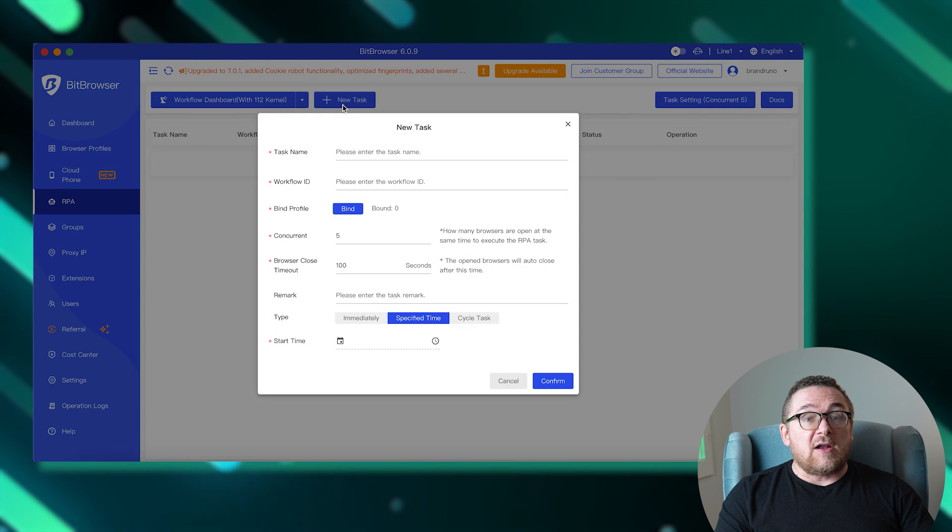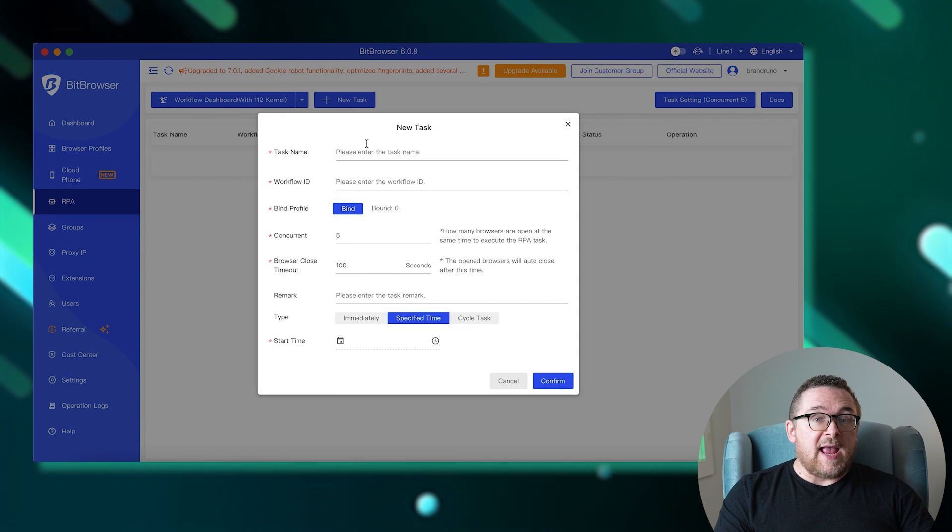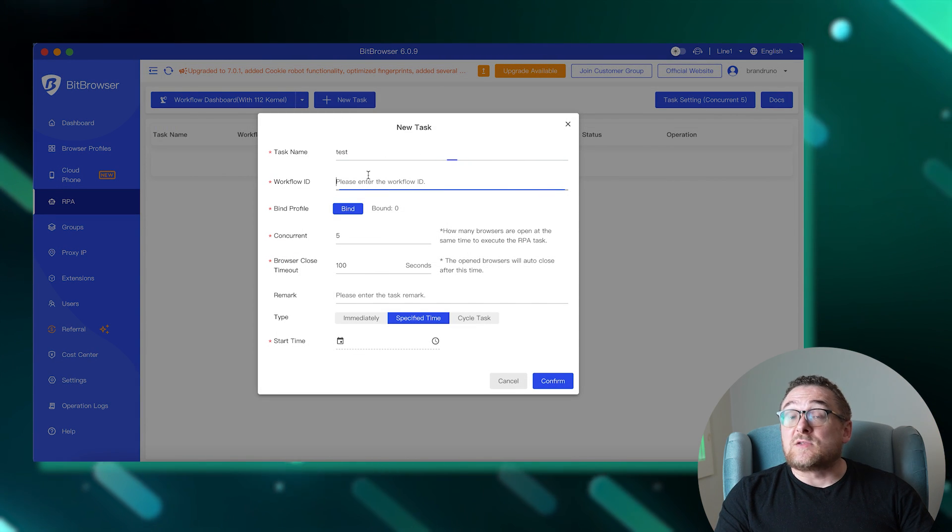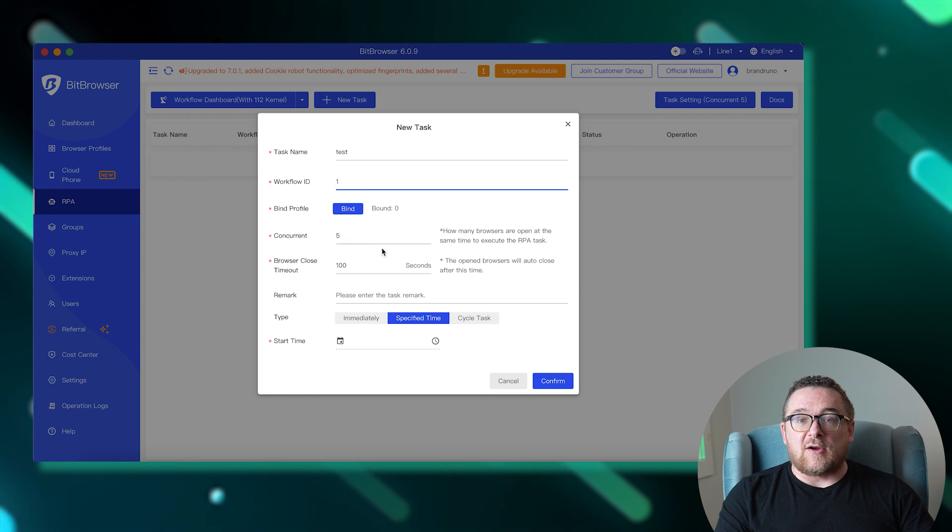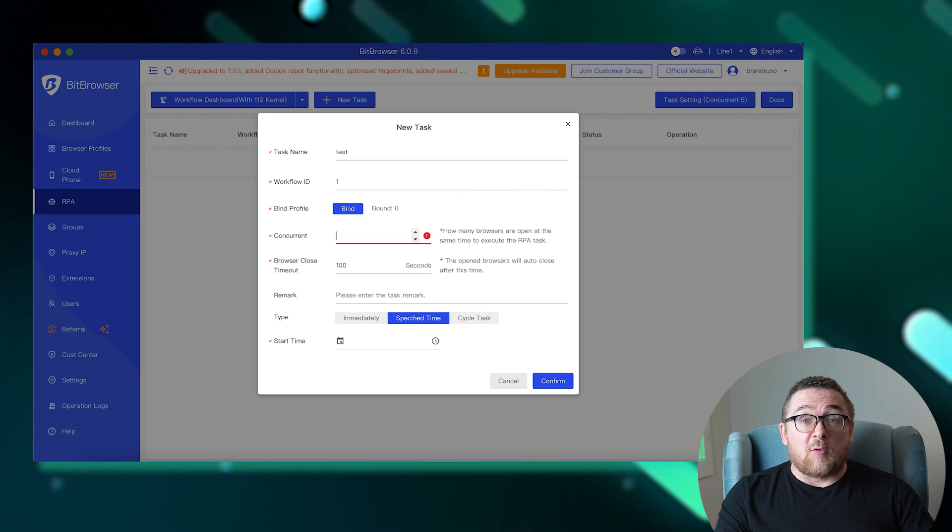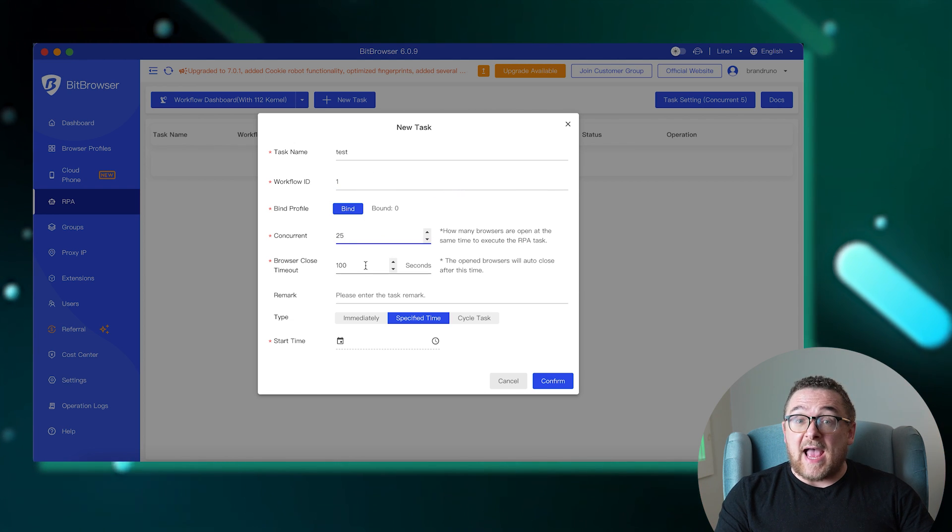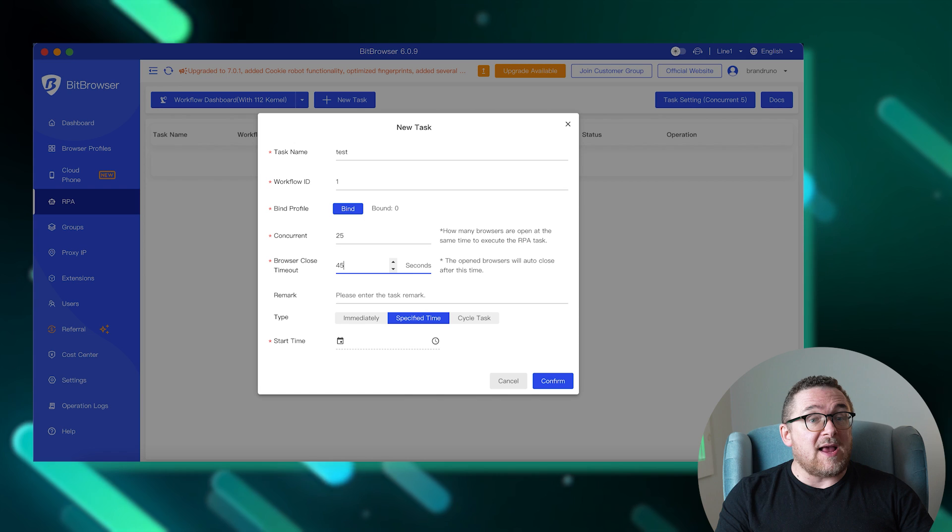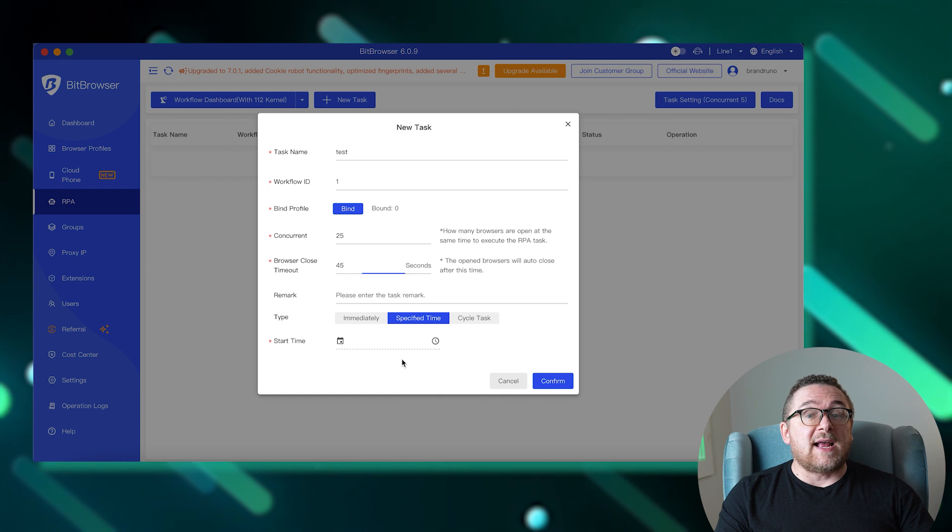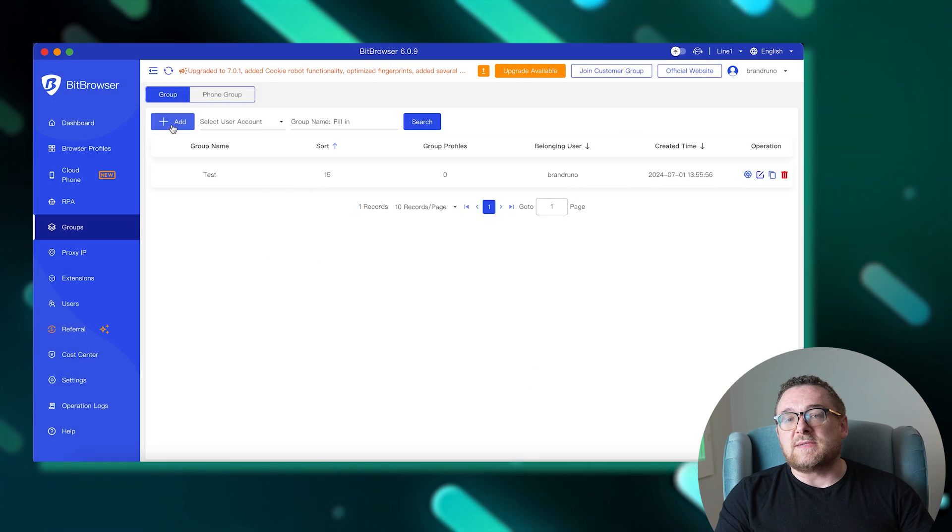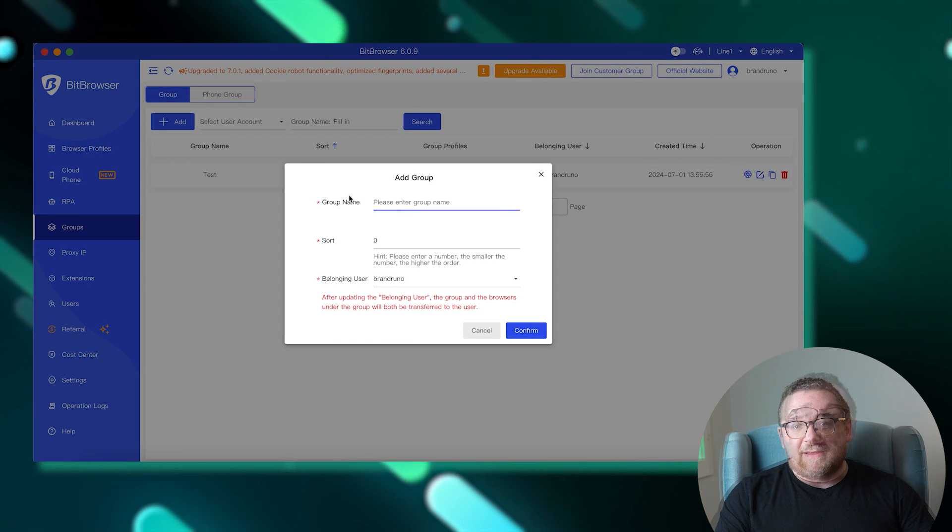Starting with the RPA tab, this feature allows you to automate tasks within the browser. You can schedule the browser to perform specific actions automatically at set times on selected profiles as many times as needed.